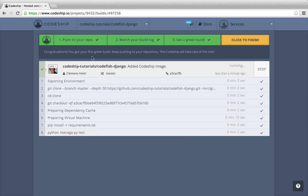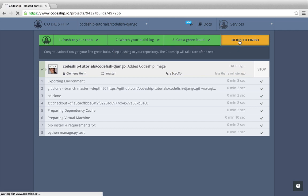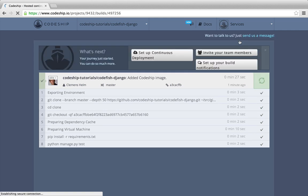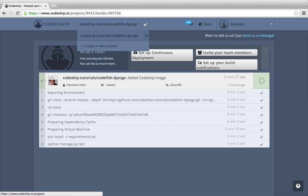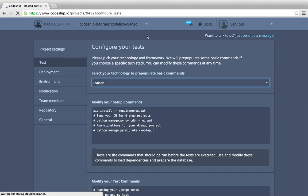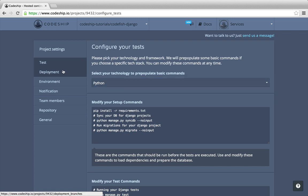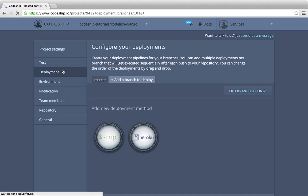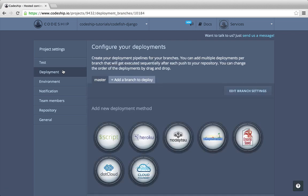We've already pushed to our repository, watched our build log and got a green build. So we can finish this assistance. Now let's deploy our application to dotcloud. We go to our project settings by clicking on the settings icon in the projects dropdown, and then to the deployment section.